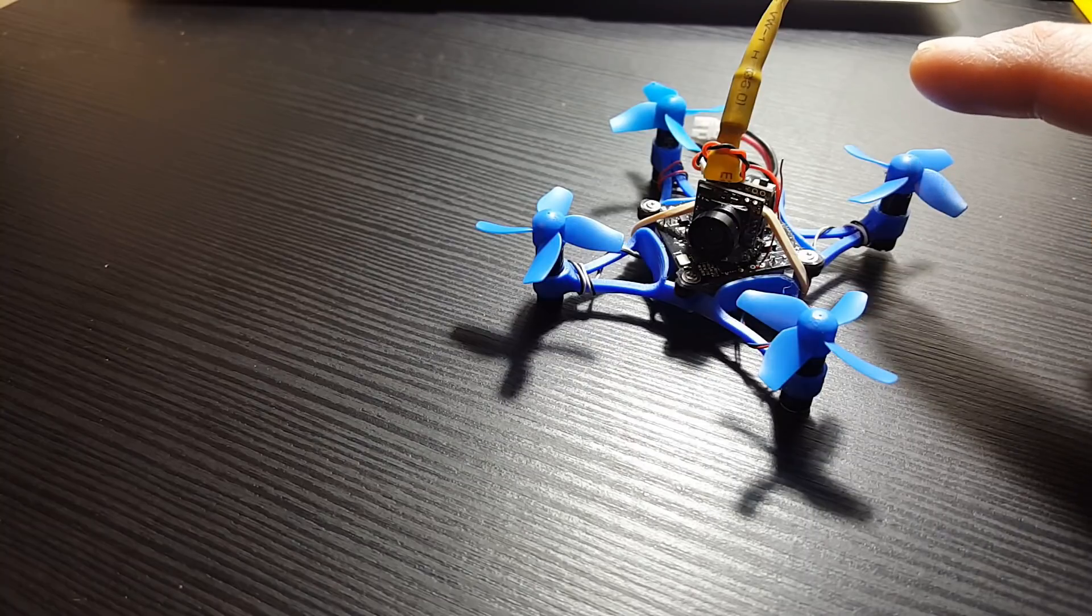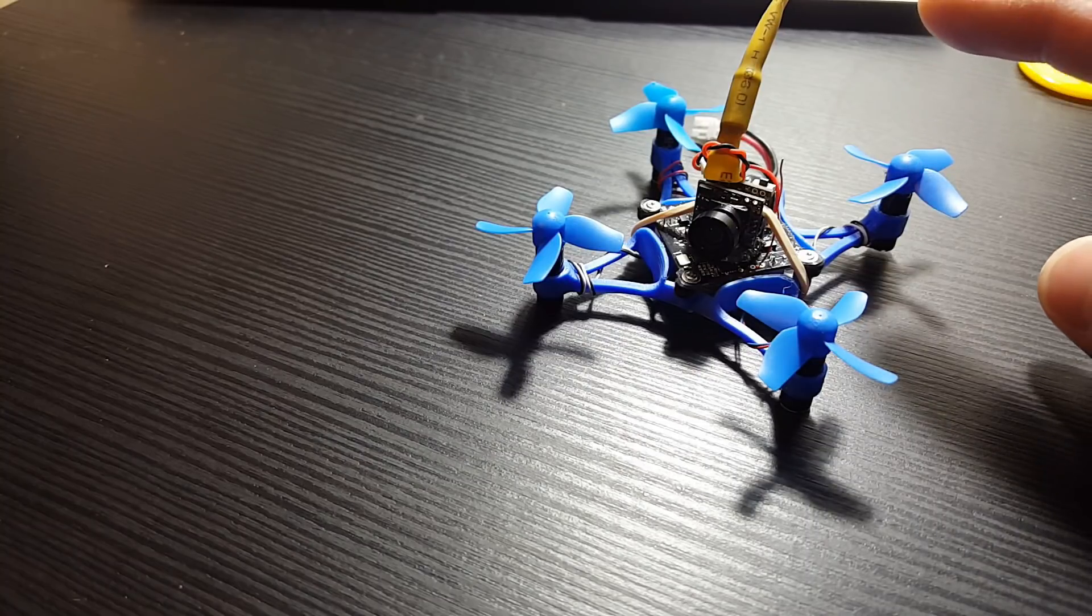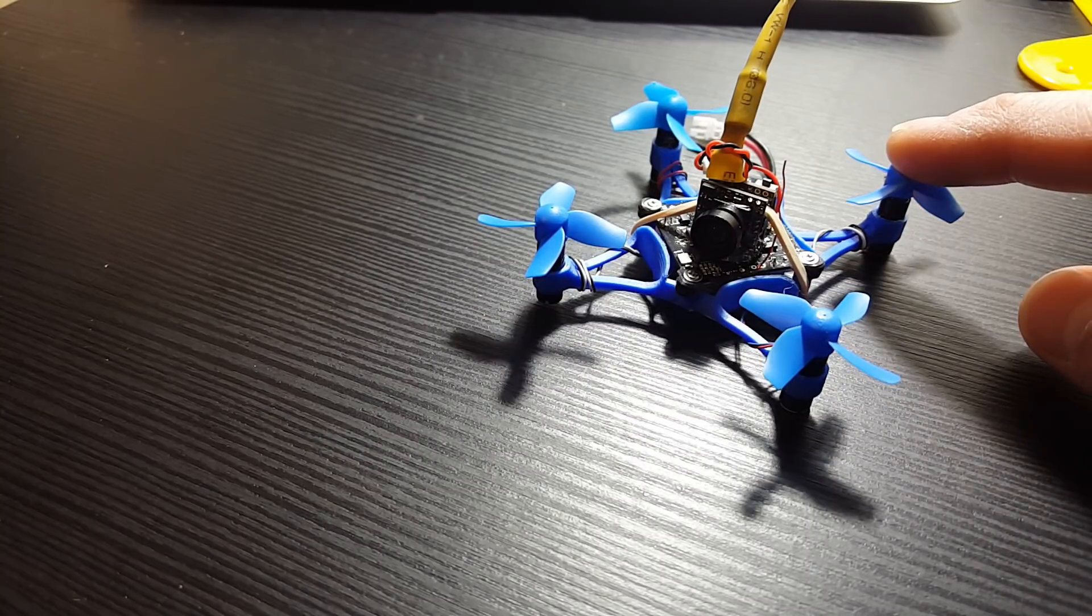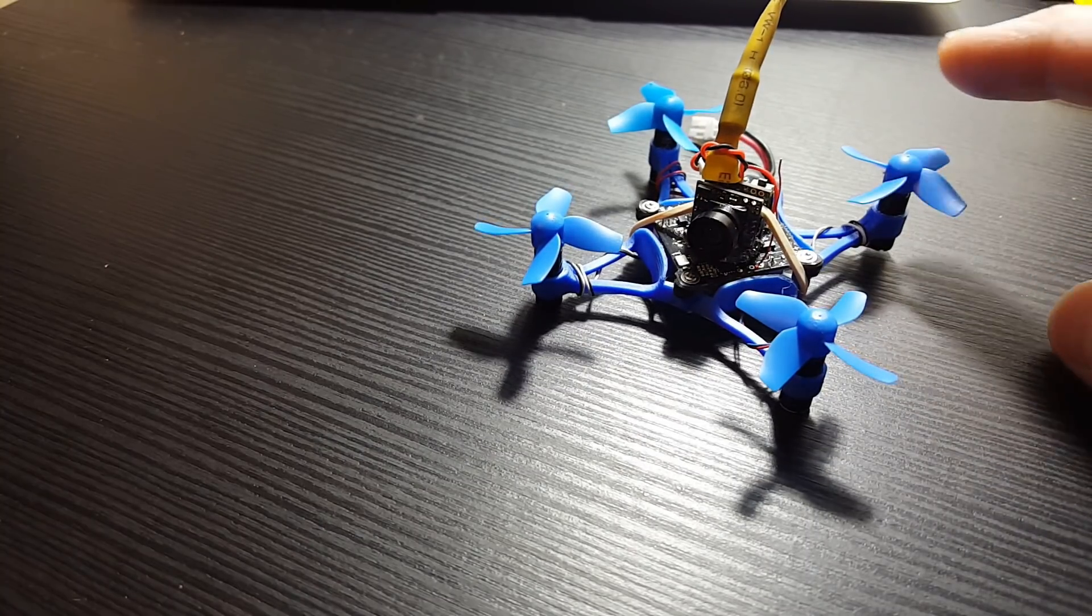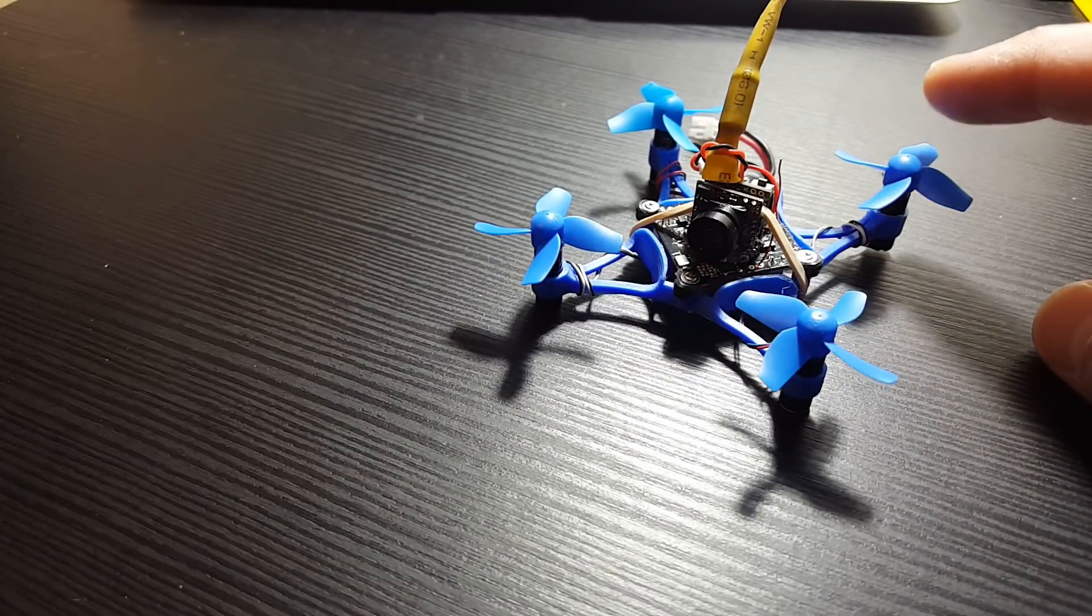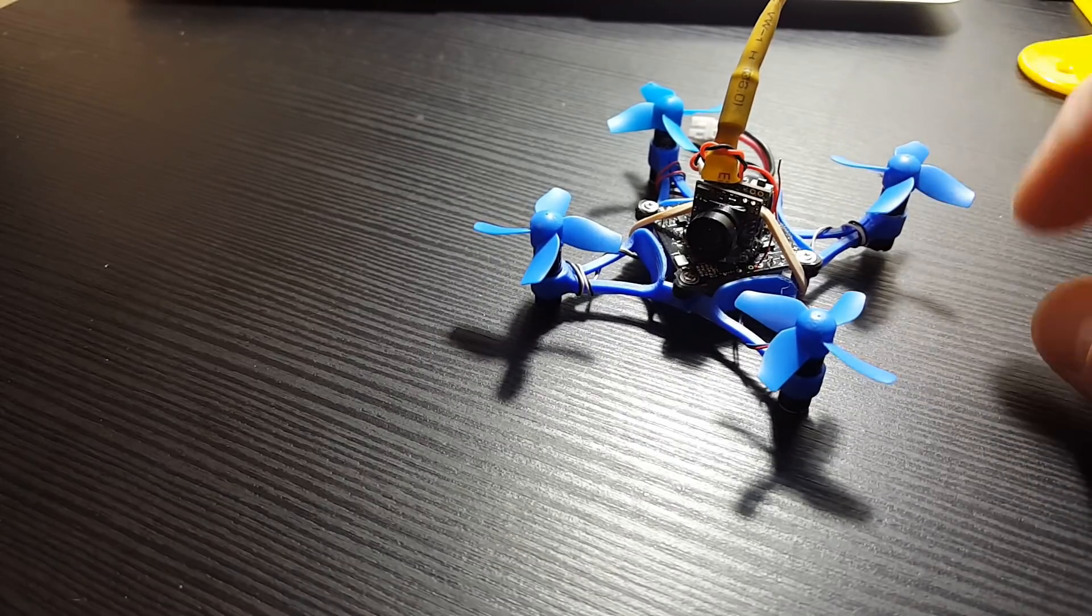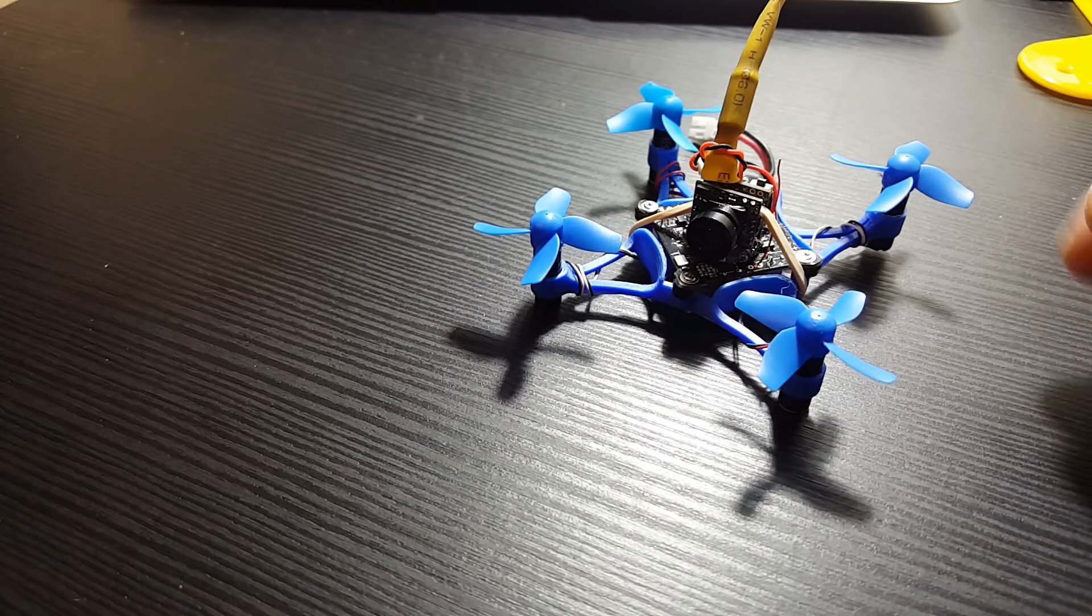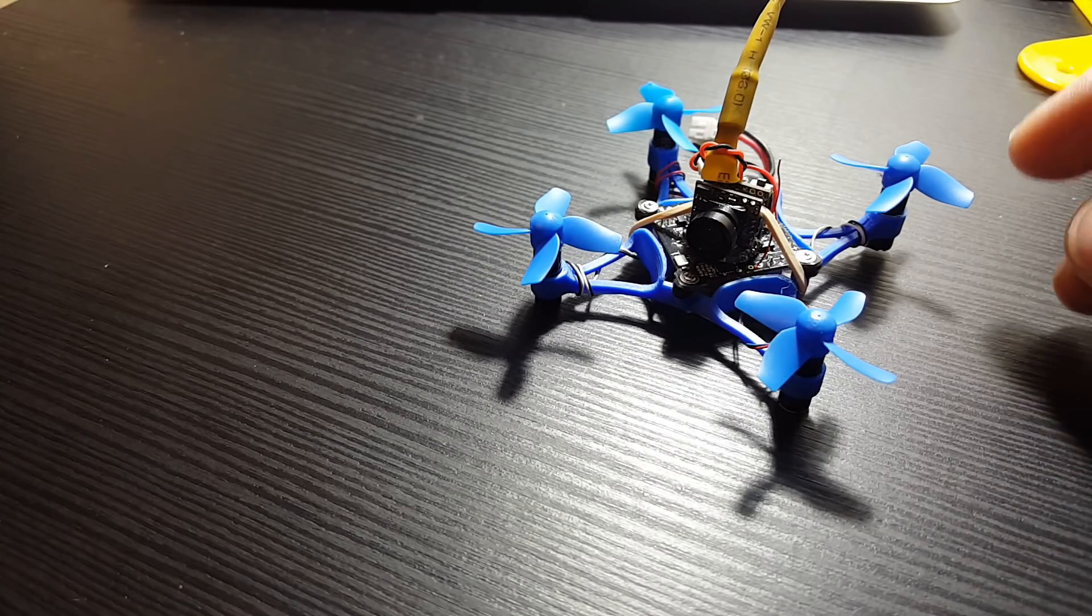I'm using just some, I believe these are from the E011, they're just some 4 blade 30mm props, nothing fancy.